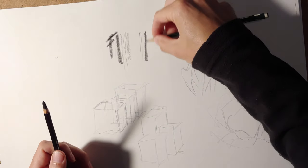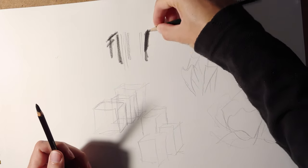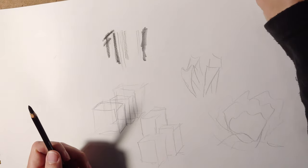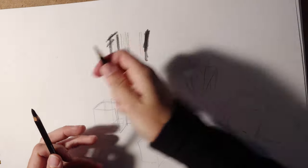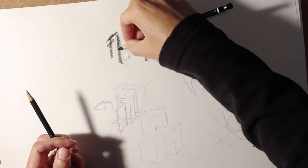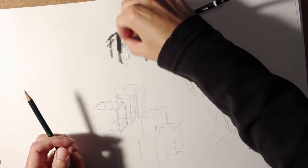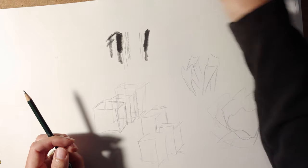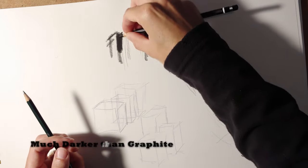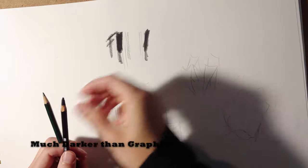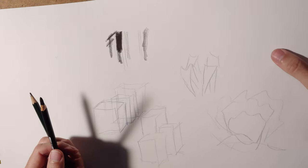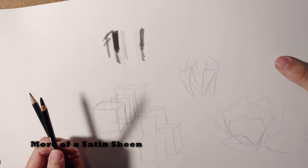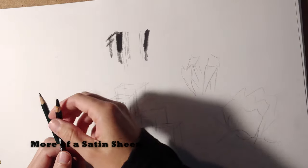The other thing is when you get really dark with graphite, it gets shiny and reflective. Some people don't like that. I kind of like it. But when you get dark with the Mars Lumograph, it's physically darker because there's carbon and it's more charcoal-like. It's more matte. It's not as shiny. There is some sheen to it, but it's not too distracting.